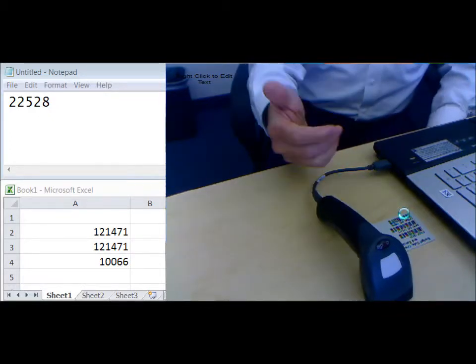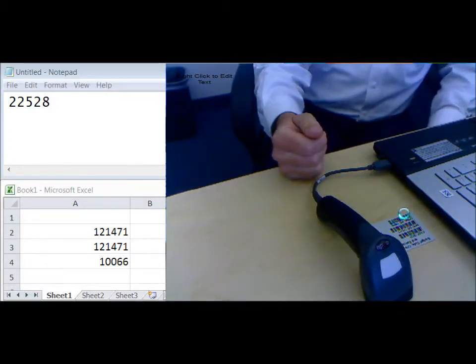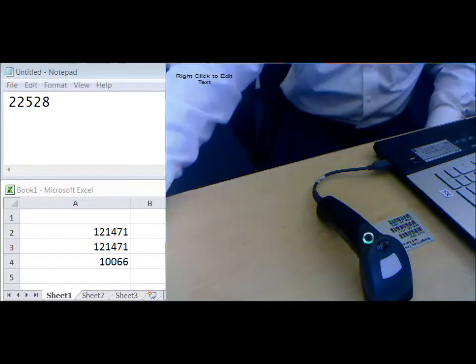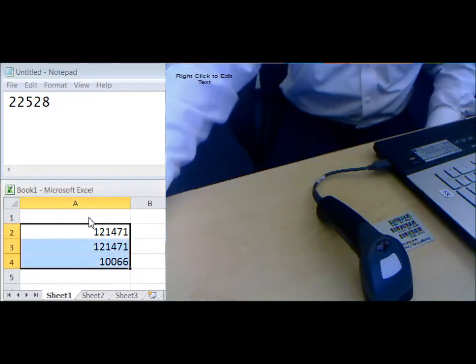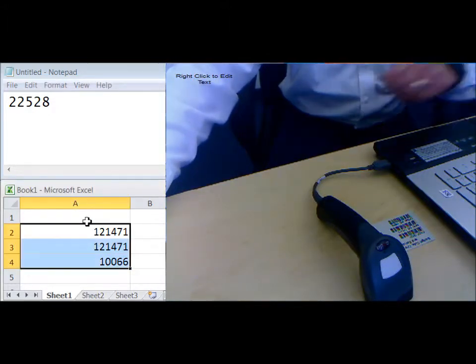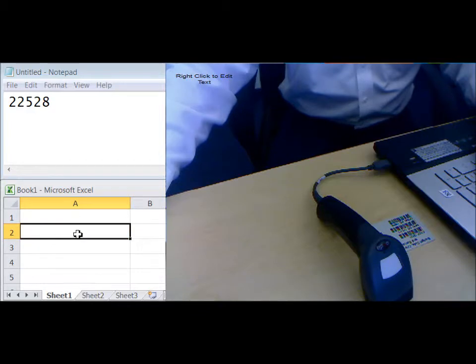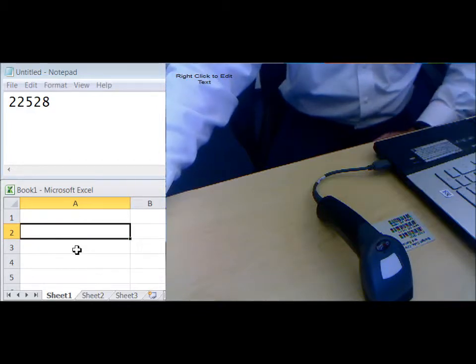I'm going to put the data here. I've done this previously. I'm going to clear that out and put it in Excel in cell A2.